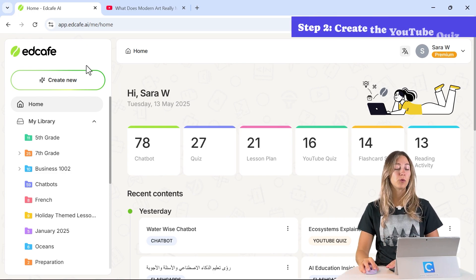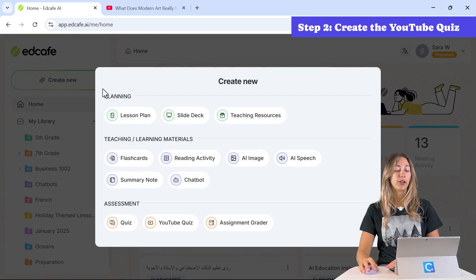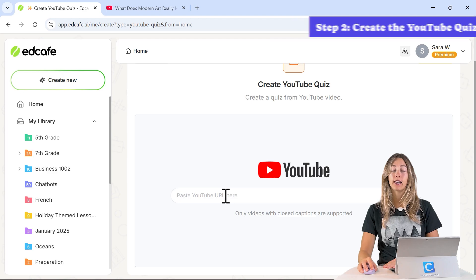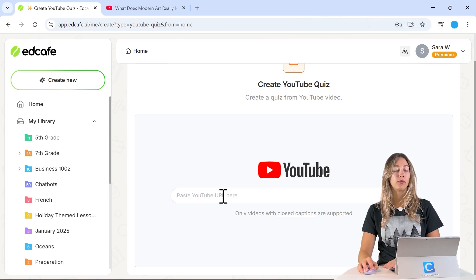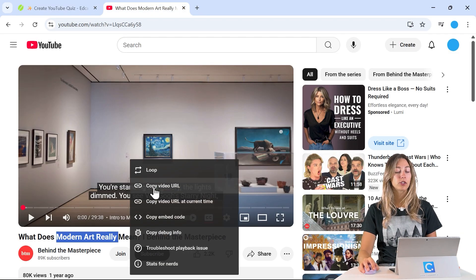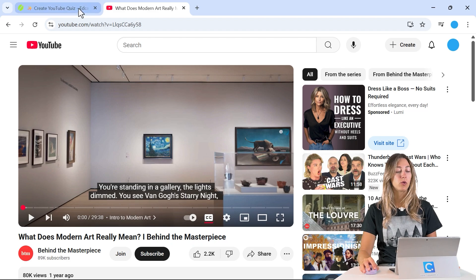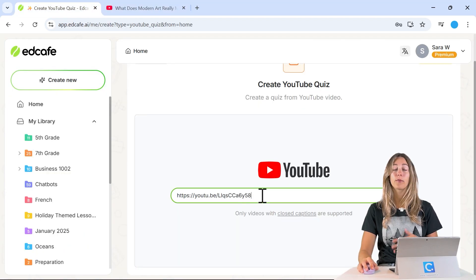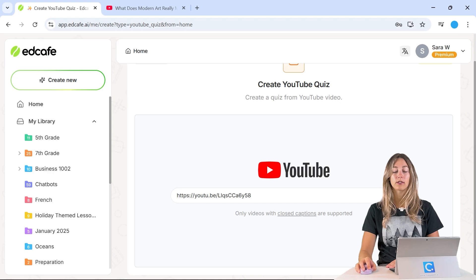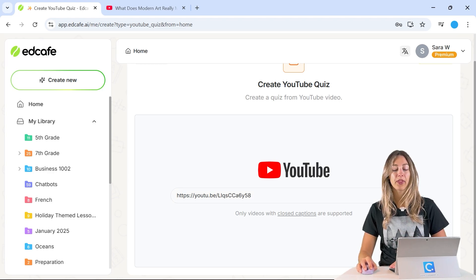To create our YouTube quiz, click on 'Create New' and select the YouTube Quiz tool. From here, we can paste in our YouTube video link. I have a video about modern art pulled up, so we grab the video URL and paste it in. Note that the video does need to have closed captions, meaning it has a transcription.